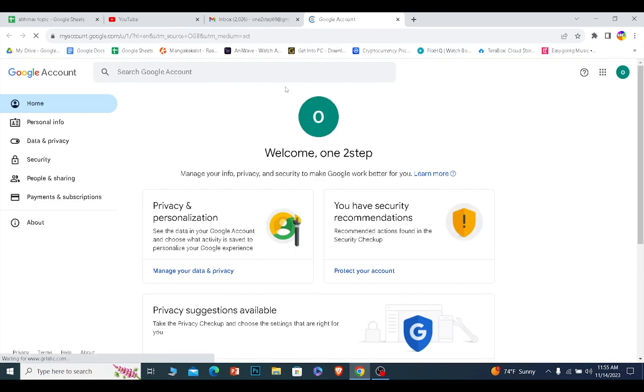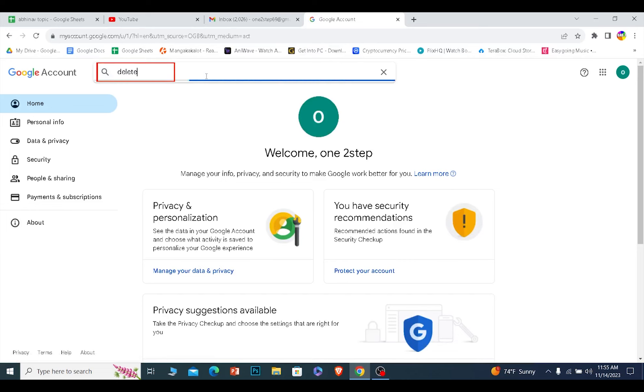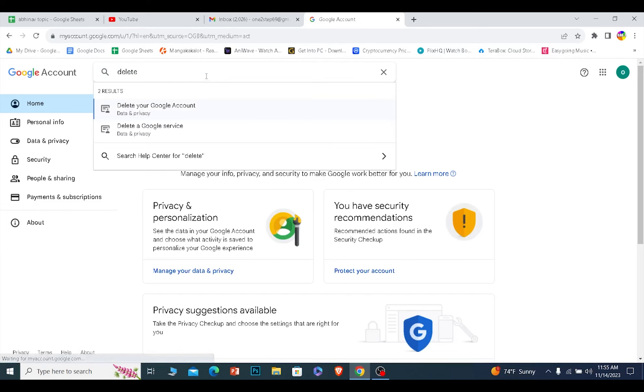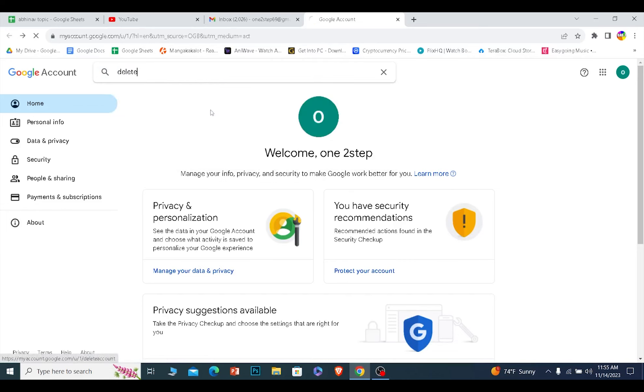Once you click on manage your Google account, at the top you want to search for delete. Once you search for delete, it's going to show you delete your Google account. Click on it.